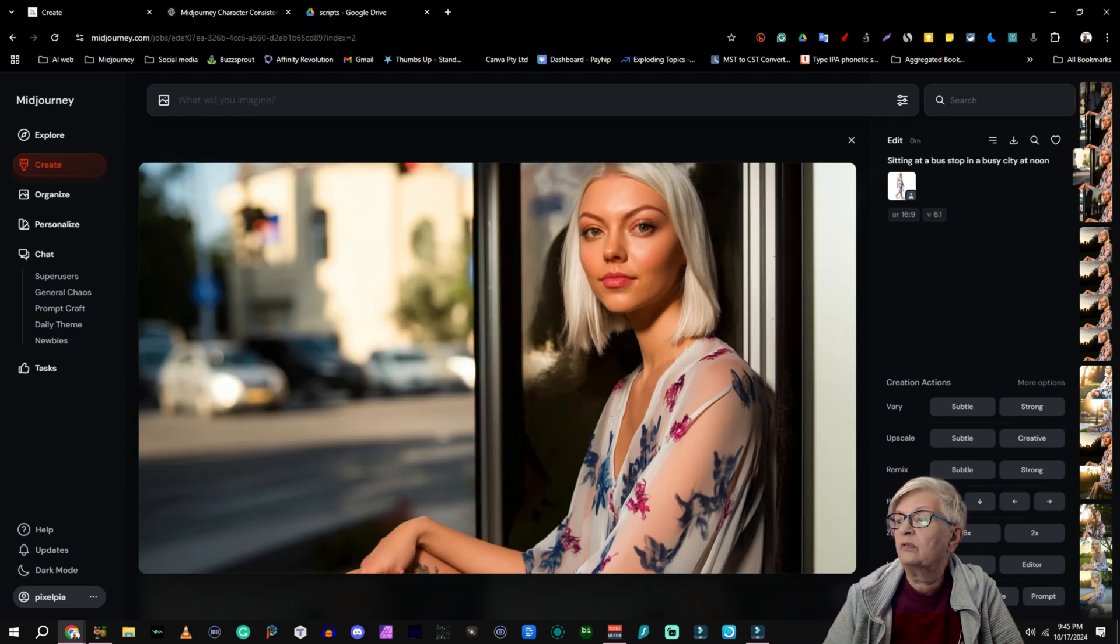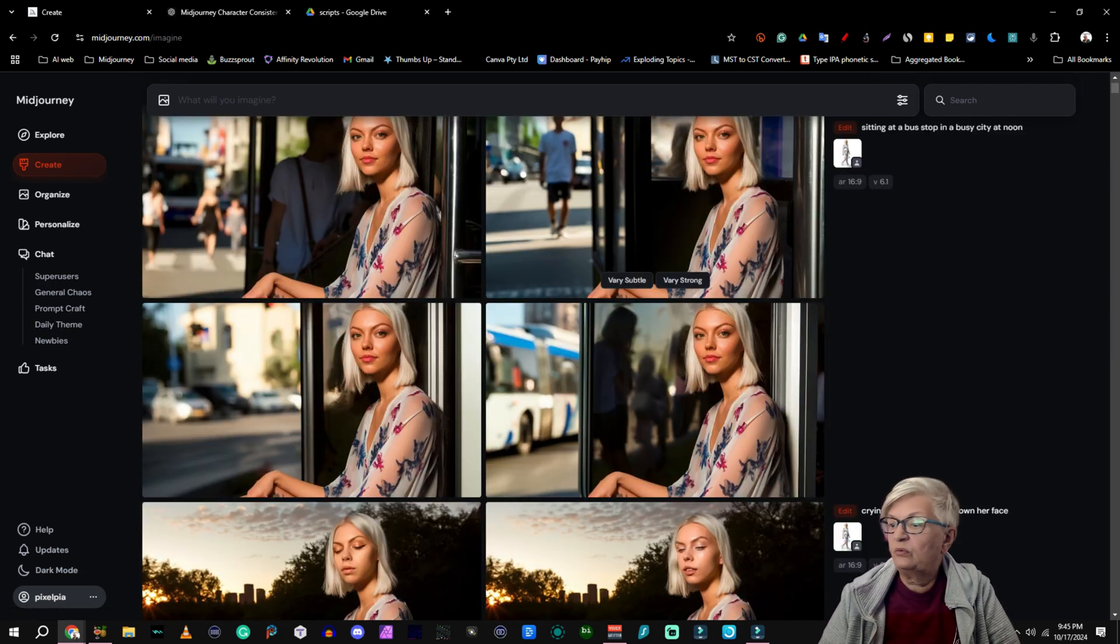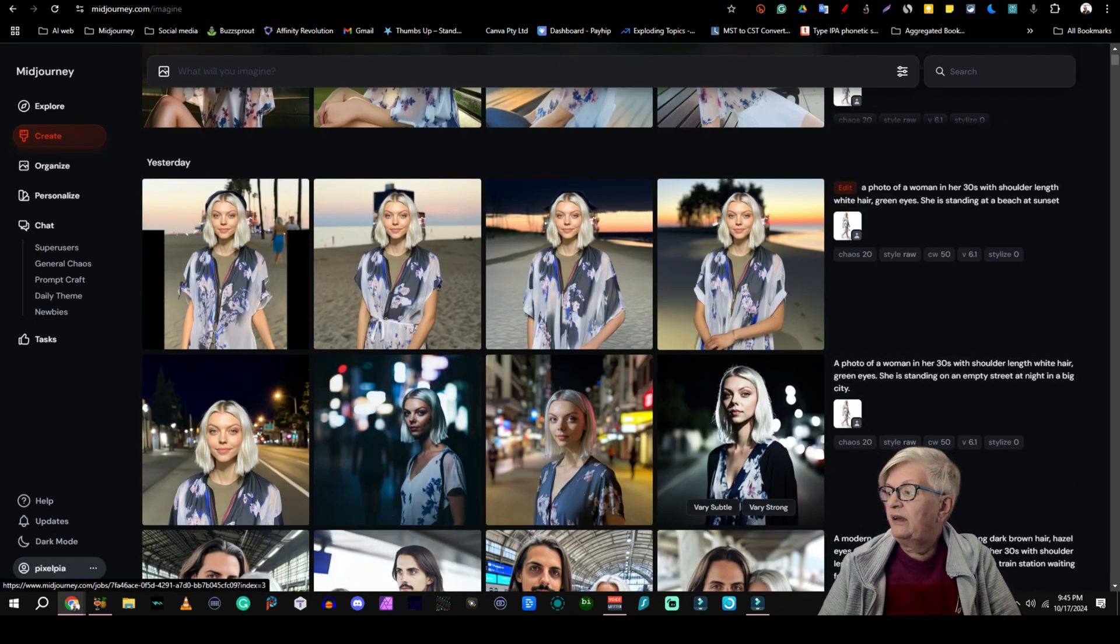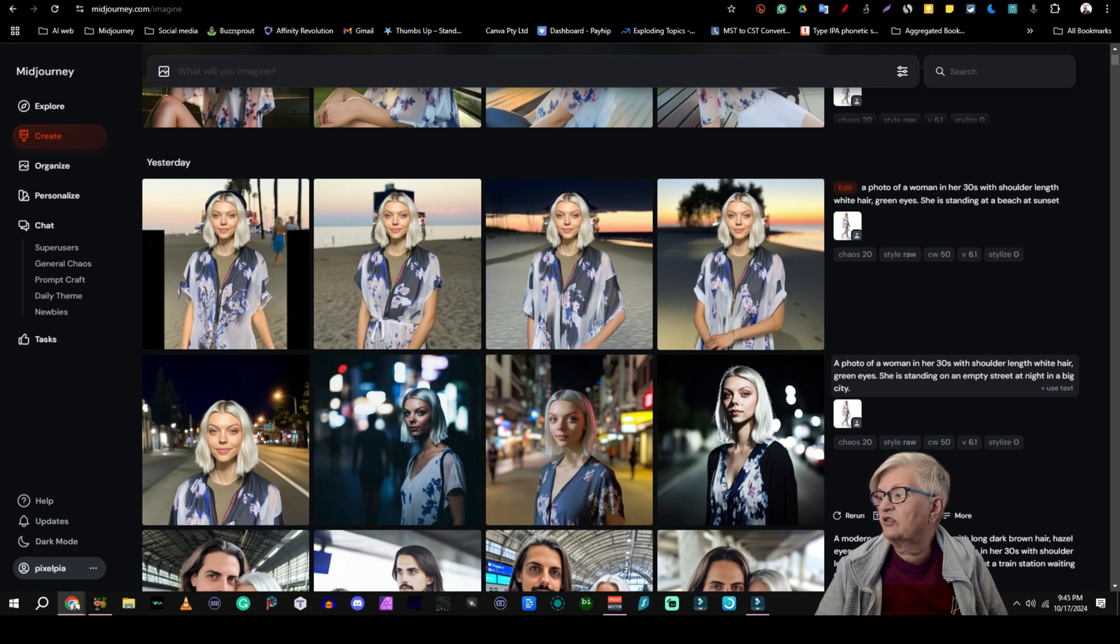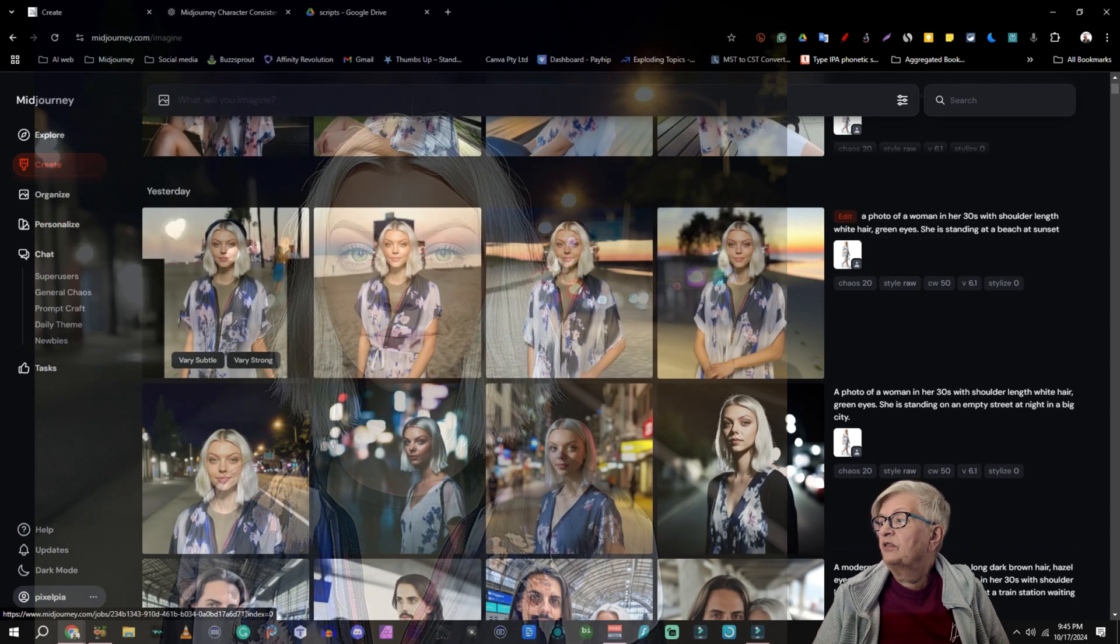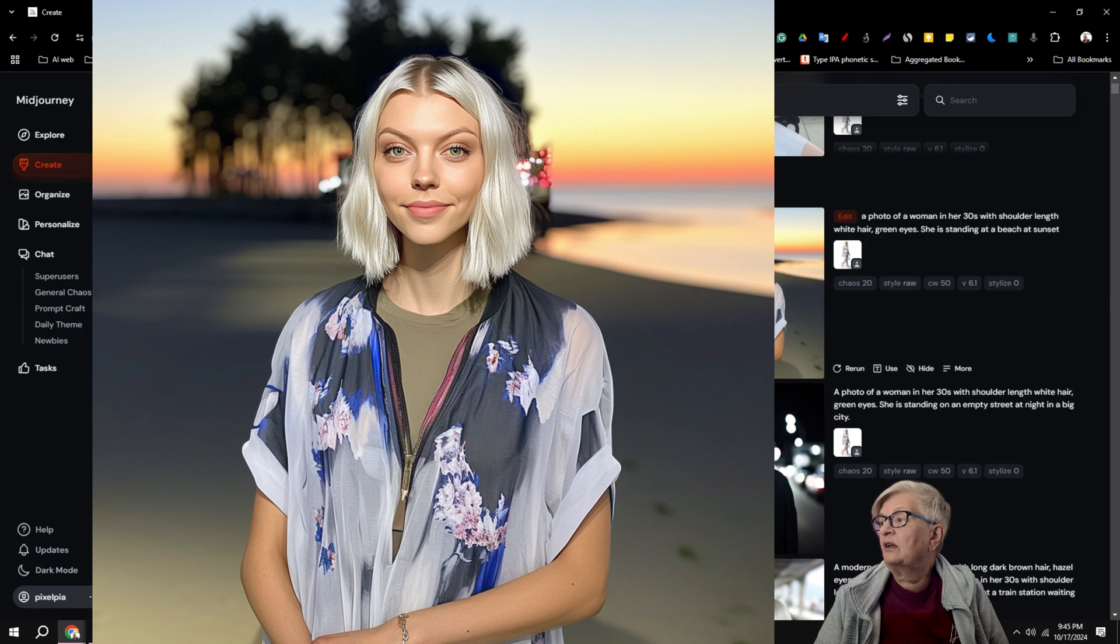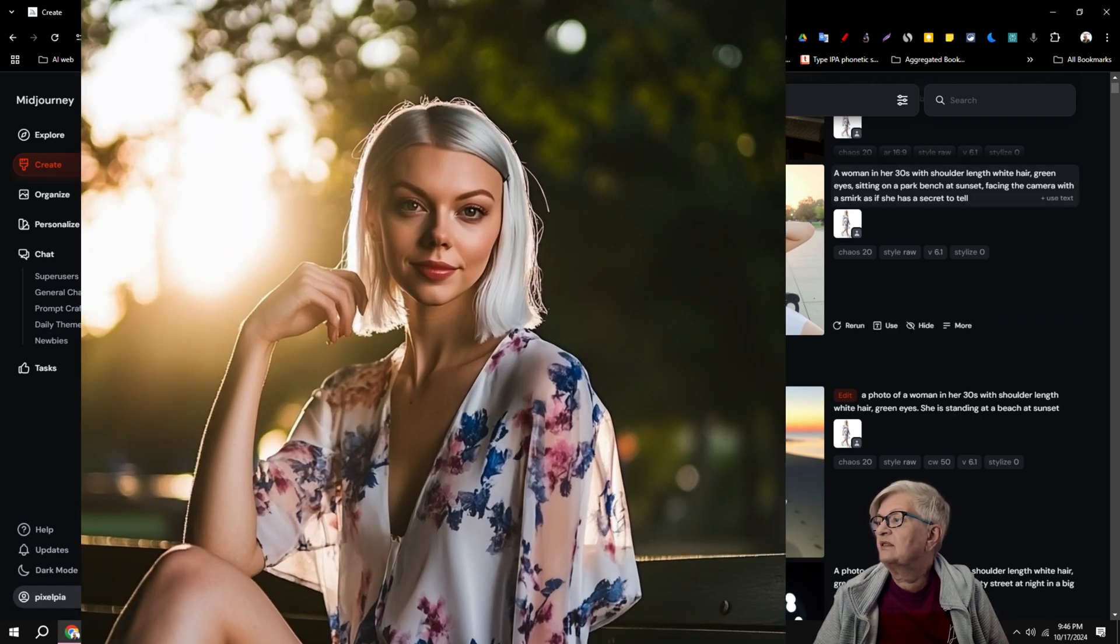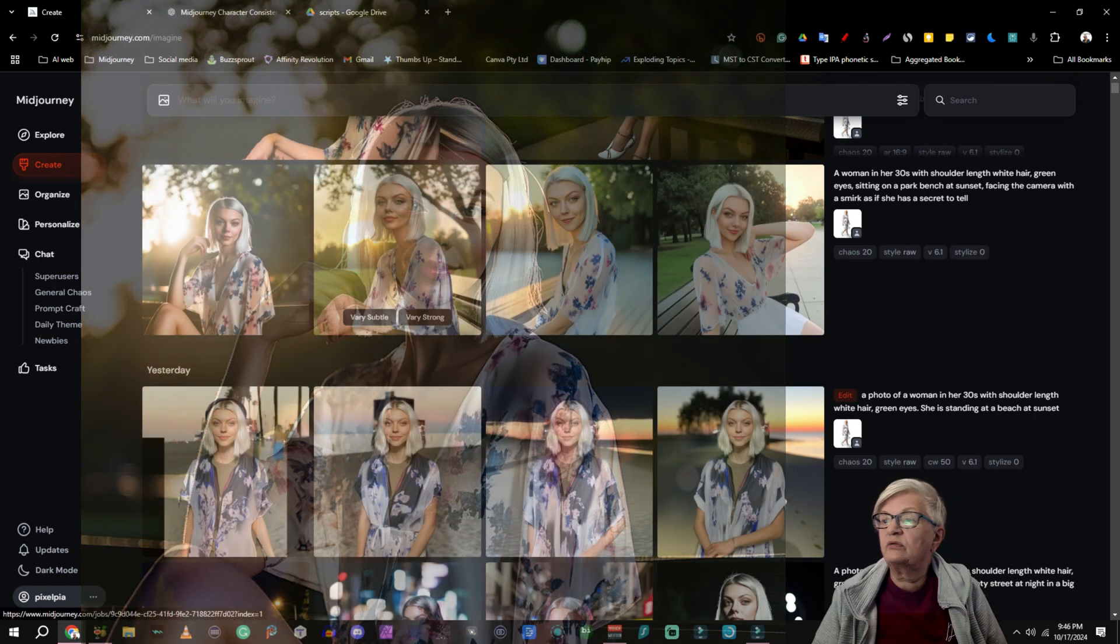So if we want this woman in different settings we can go in and use the editor. And I have already done a couple of tests here. As you can see here I kept the initial text the photo of a woman in her 30s with shoulder length white hair green eyes. She is standing on an empty street at night in a big city. On the next one I used the same but have her standing on a beach. And on the last one I said sitting on a park bench at sunset facing the camera with a smirk on her face as if she has a secret to tell.